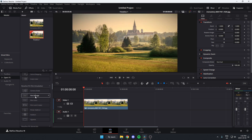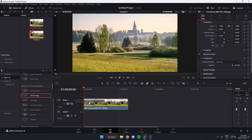And under here, you'll find the Film Damage option. You're just going to left-click and drag this onto your timeline, onto the clip you would like to apply it to.